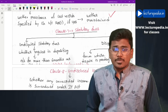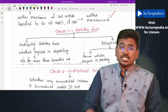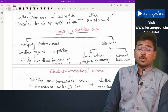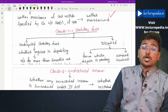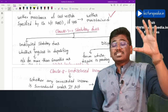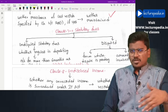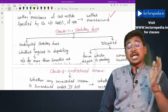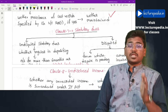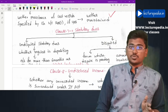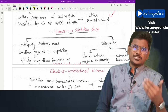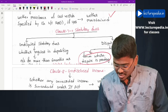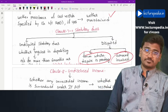Clause 7 covers statutory dues, which can be divided into undisputed and disputed statutory dues. Examples include income tax, GST, PF, and ESI. For undisputed statutory dues, the auditor has to check whether the company is regular in depositing them. If there is any overdue of more than six months as on the balance sheet date, the auditor has to report it. For disputed statutory dues, the auditor has to report the forum where the dispute is pending and the amount involved in the dispute.